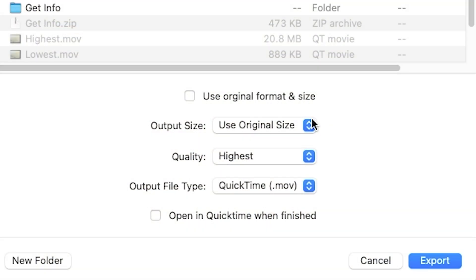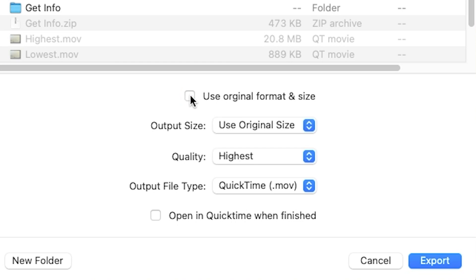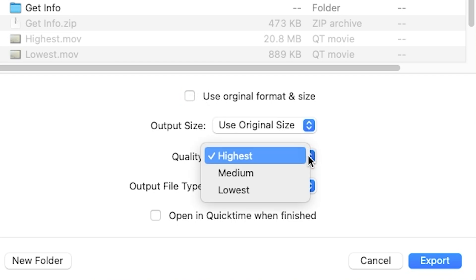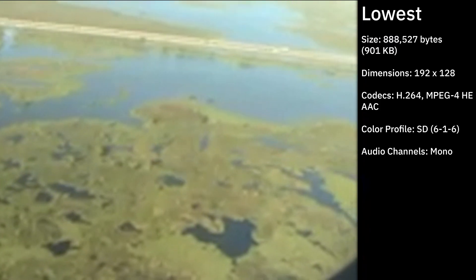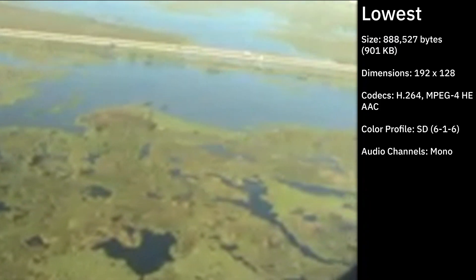Note that having original format and size enabled will disable this option. The quality setting adjusts the level of compression for your export. This will affect your footage's size and resolution.